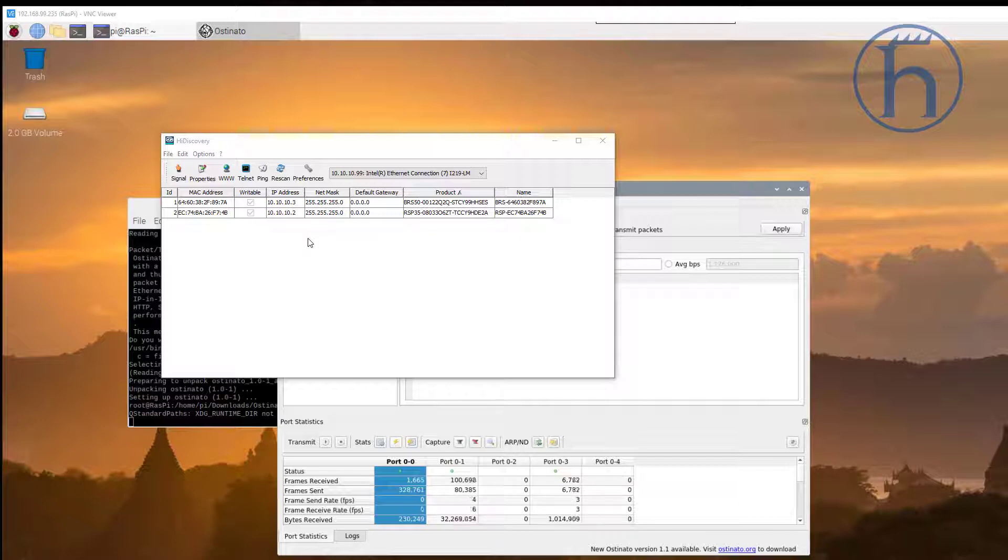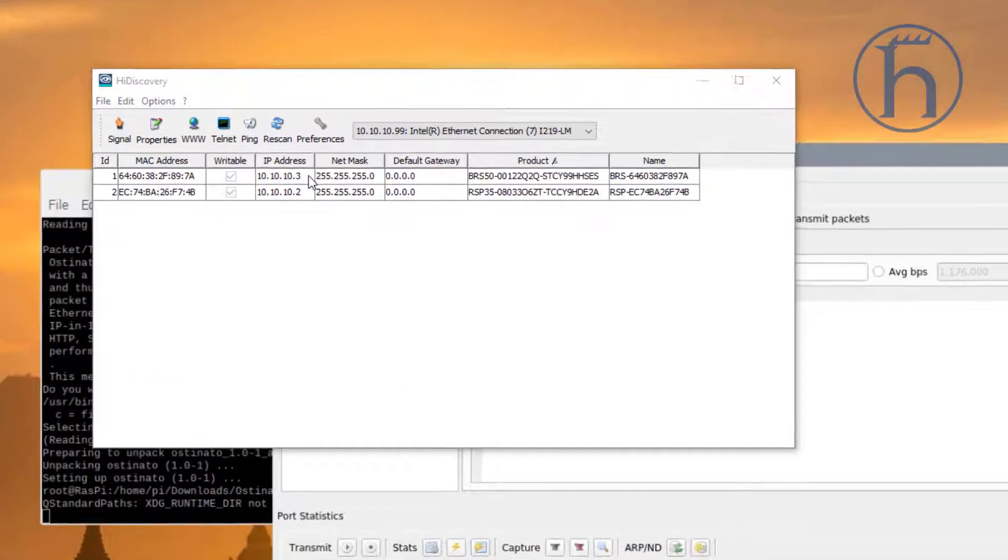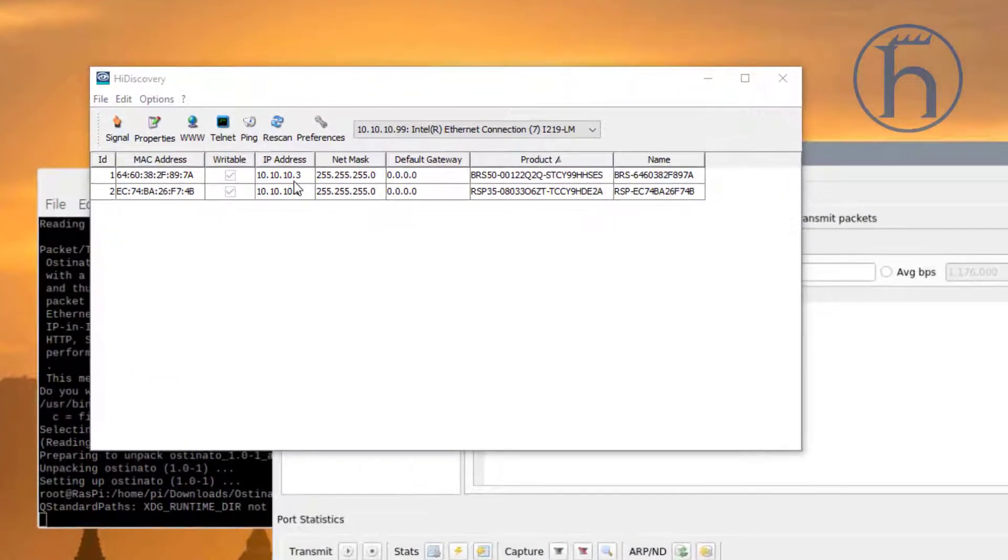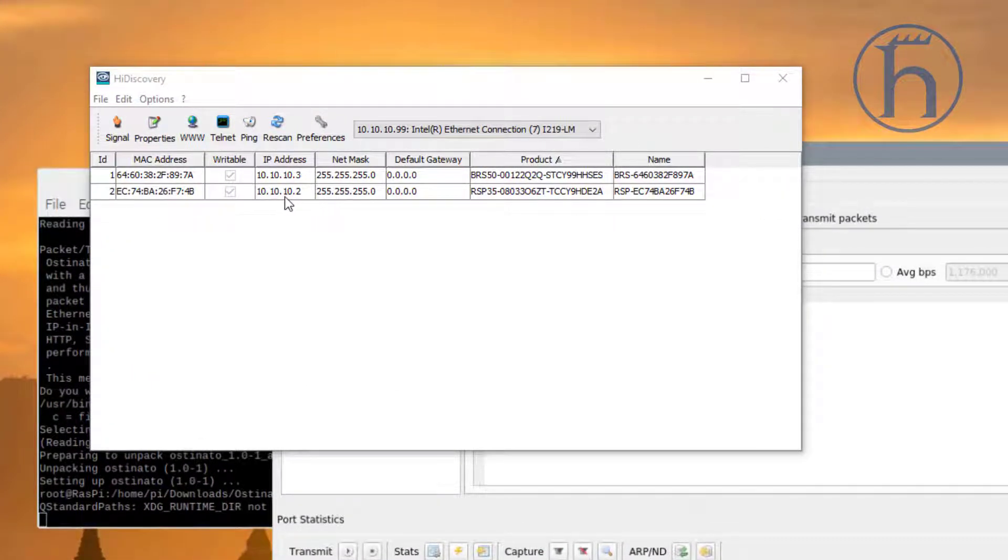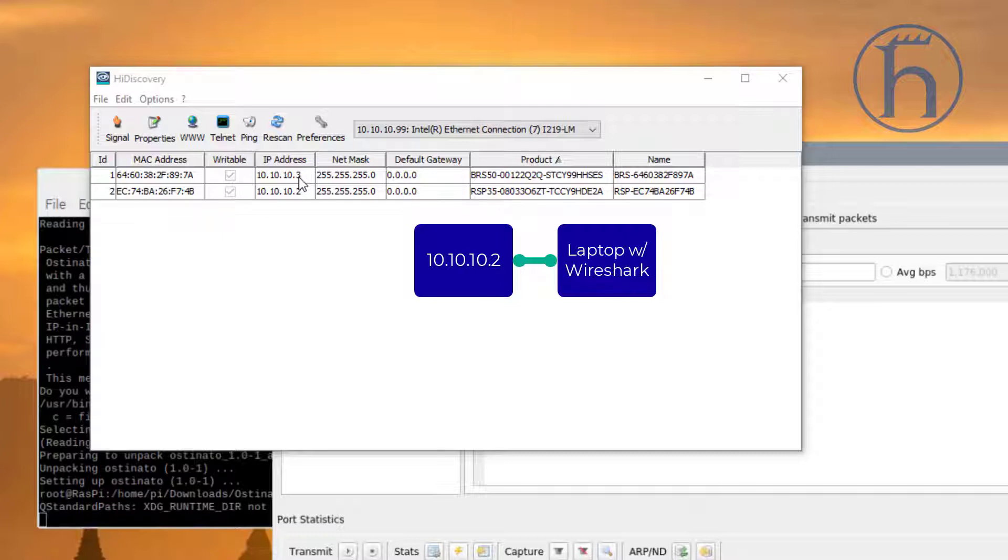So first off, what we have is two switches. I am currently plugged into this 10.10.10.2, this is where my laptop is plugged into. And I have this 10.10.10.3 also plugged into it.